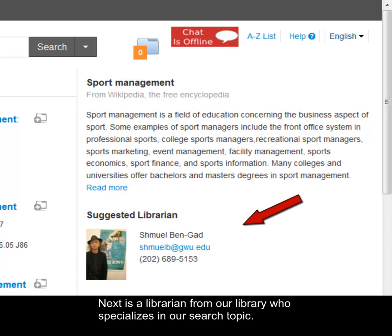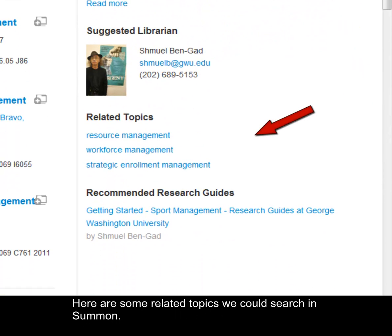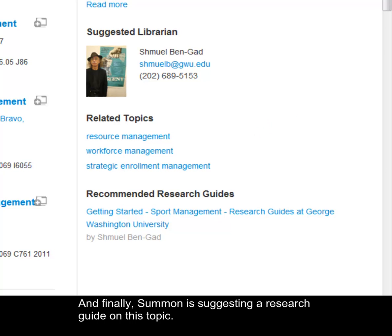Next, there is a librarian from our library who specializes in our search topic. In addition, if our library's chat system is online, we can chat directly with a librarian for research help. Here are some related topics we could search in Summon, and finally, Summon is suggesting a research guide on this topic.